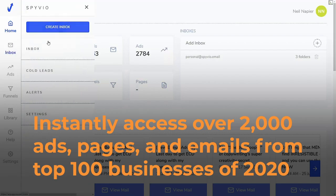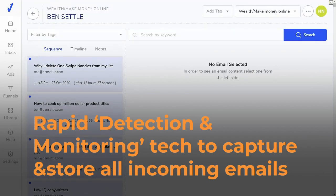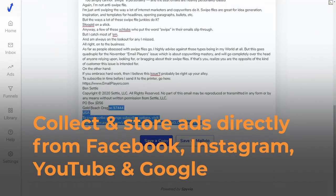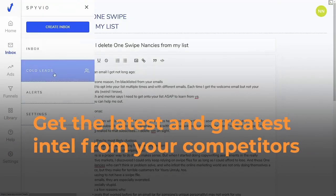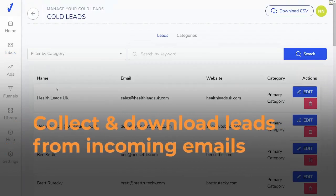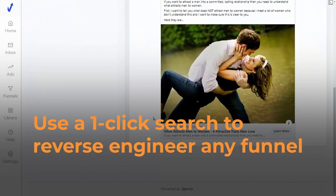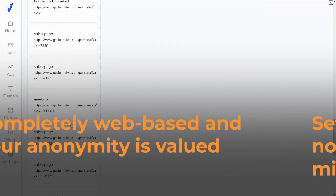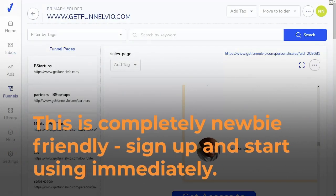You can use rapid detection and monitoring technology to capture and store all incoming emails. You can collect and store ads directly from Facebook, Instagram, YouTube, and Google. You can get the latest and greatest intel from your competitors, collect and download leads from incoming emails, use a one-click search to reverse engineer any funnel, and set up alerts to get instant notifications so you never miss anything. This app is completely web-based, your anonymity is protected, and it is completely newbie friendly.